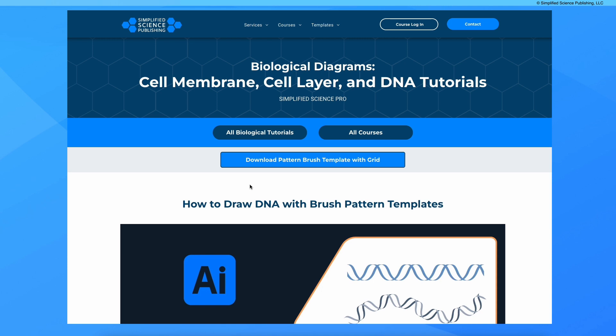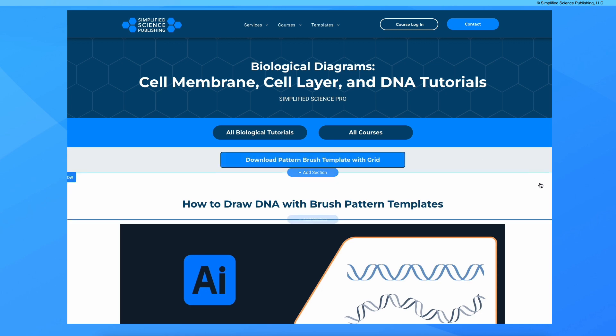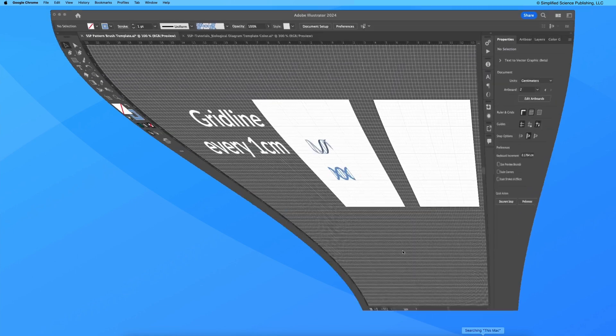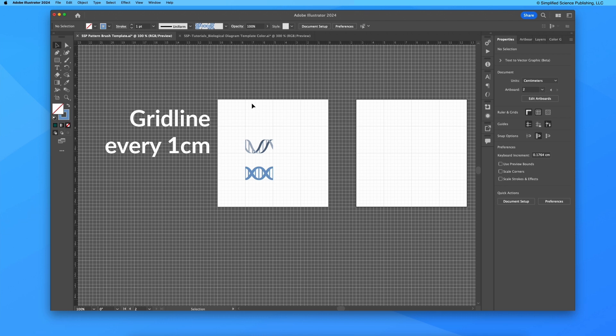Now I want to show you even more customization options. If you haven't already downloaded this pattern brush template, go ahead and go to this tutorial page and download this pattern brush template with the grid. What you'll see is that this is a file that is already set up to create your own segments. This grid line has one every centimeter, so each of these squares is one centimeter by one centimeter.